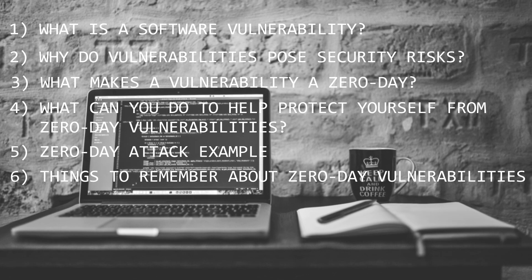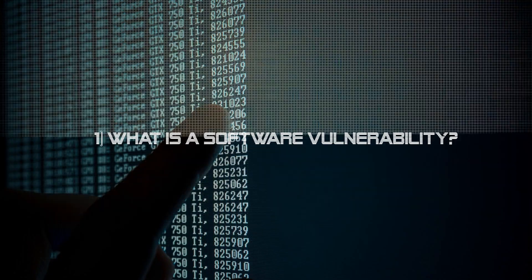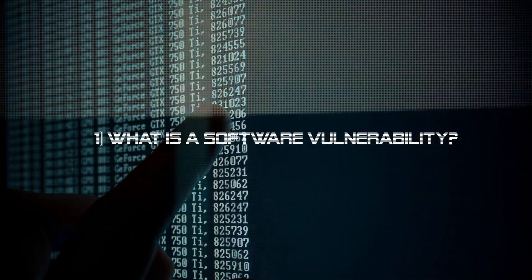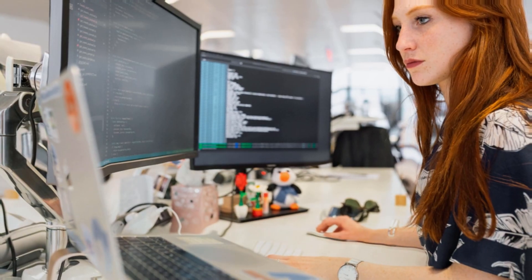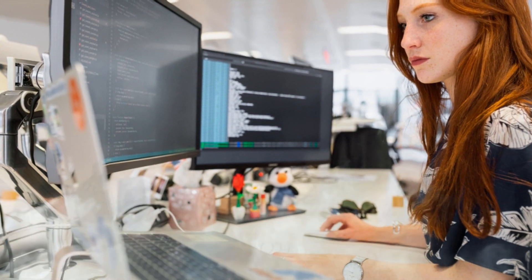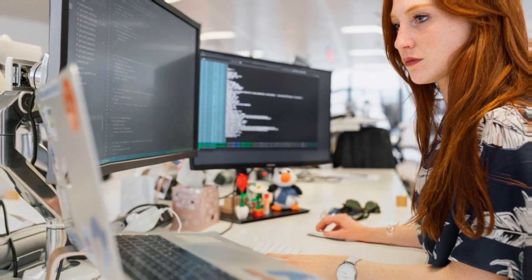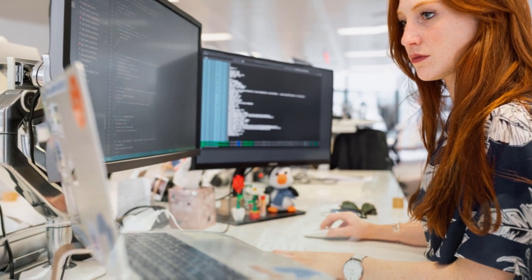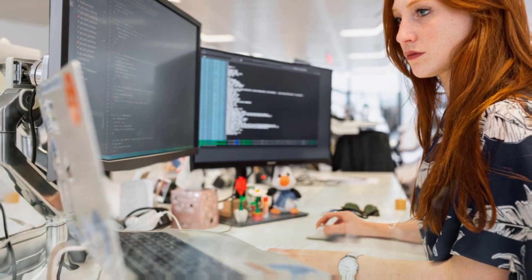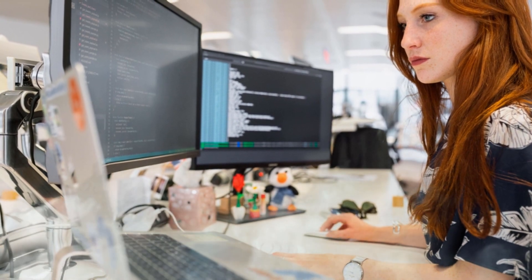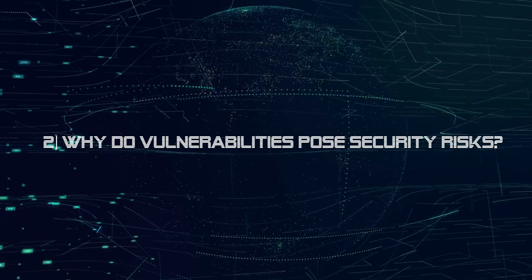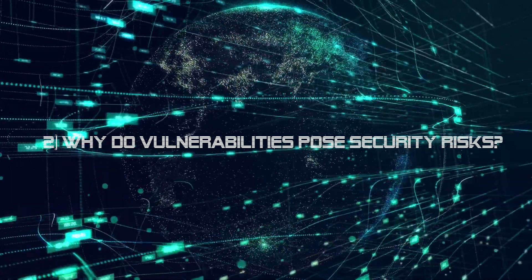Number one: what is a software vulnerability? In the world of cyber security, vulnerabilities are unintended flaws found in software programs or operating systems. Vulnerabilities can be the result of improper computer or security configurations and programming errors. If left unaddressed, vulnerabilities create security holes that cyber criminals can exploit. Number two: why do vulnerabilities pose security risks?